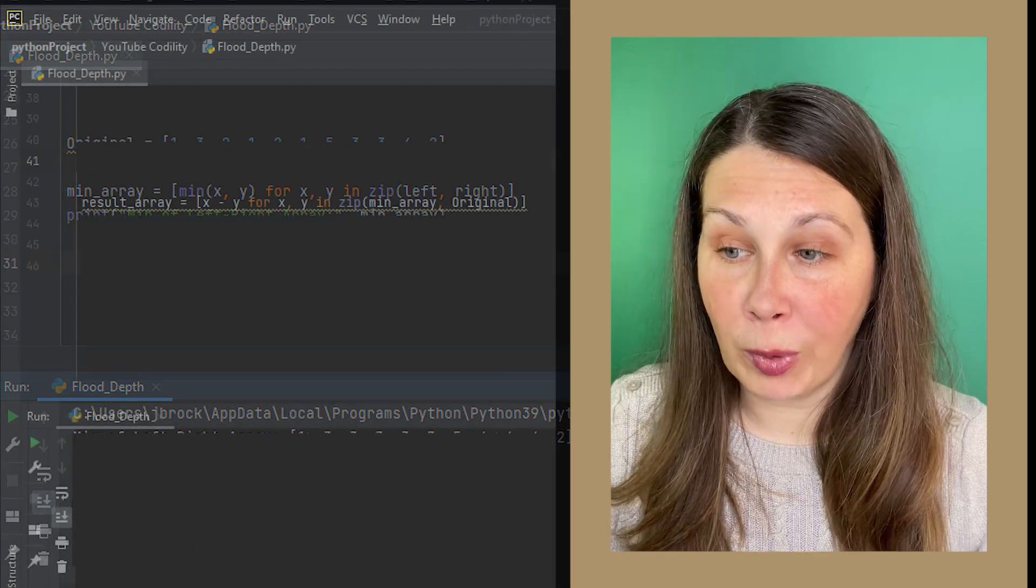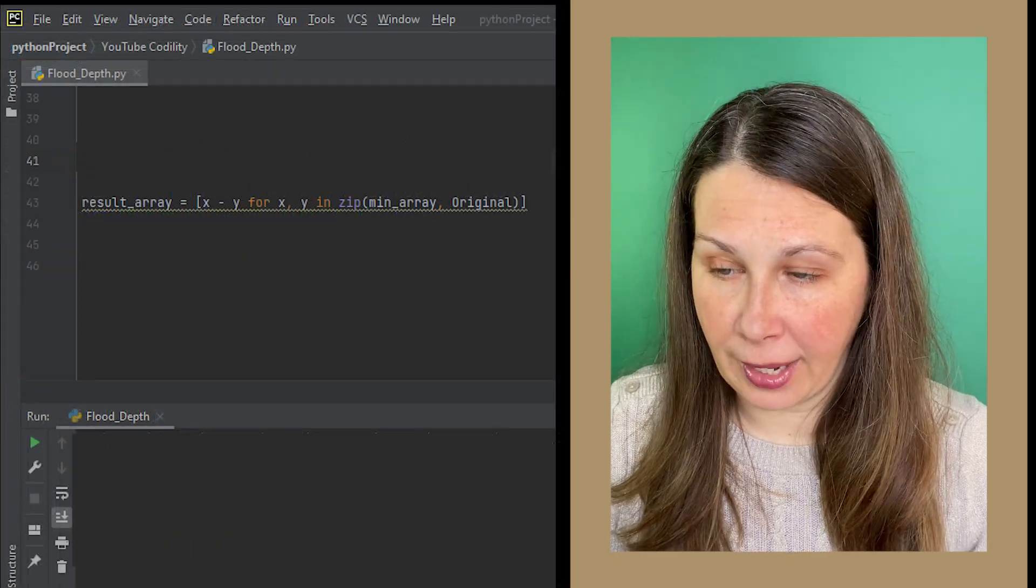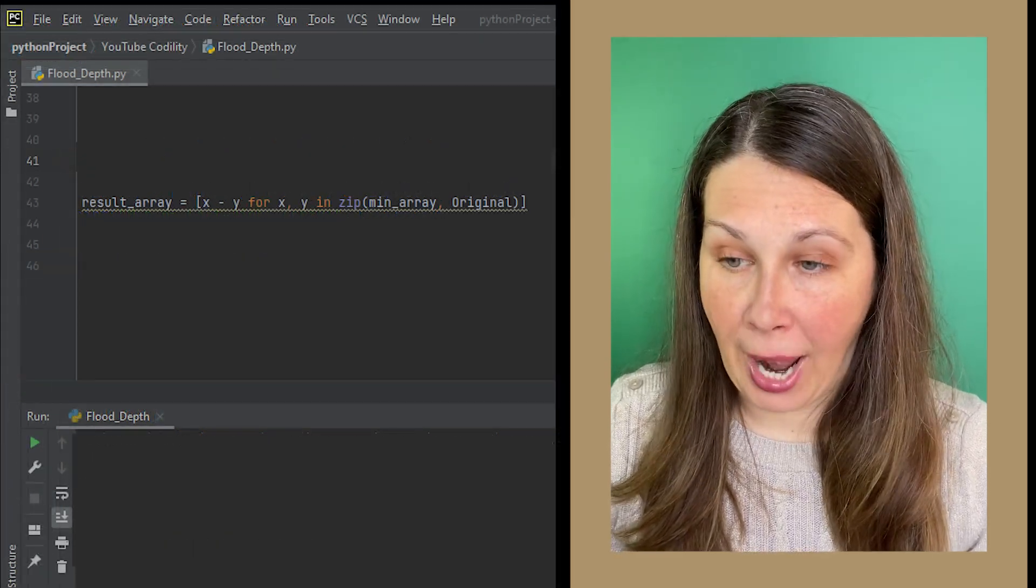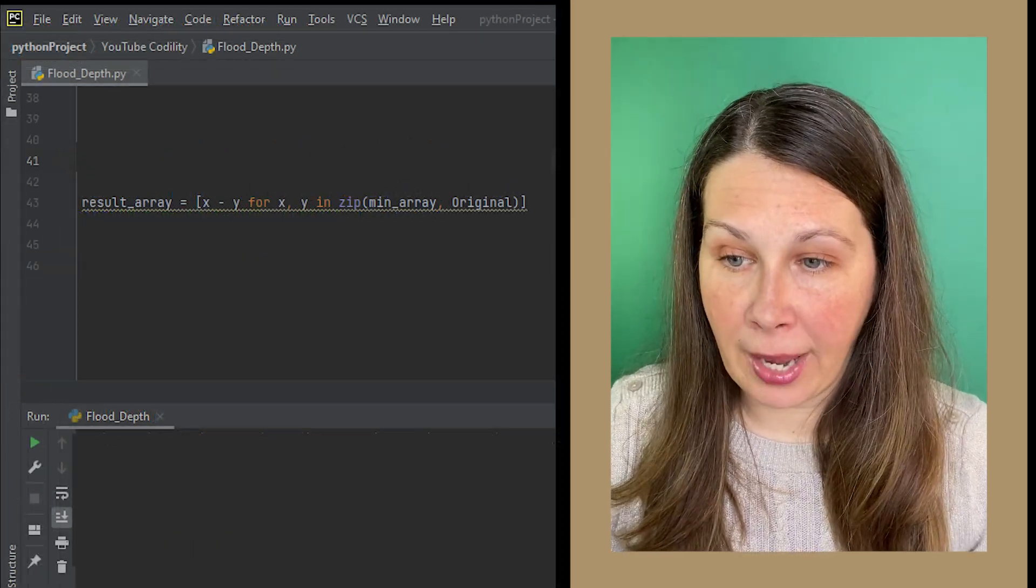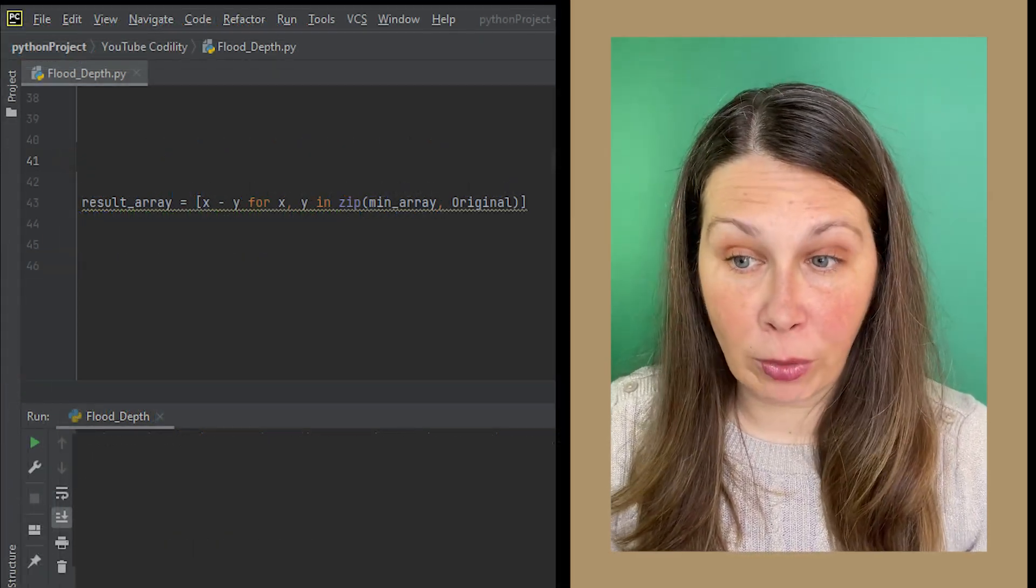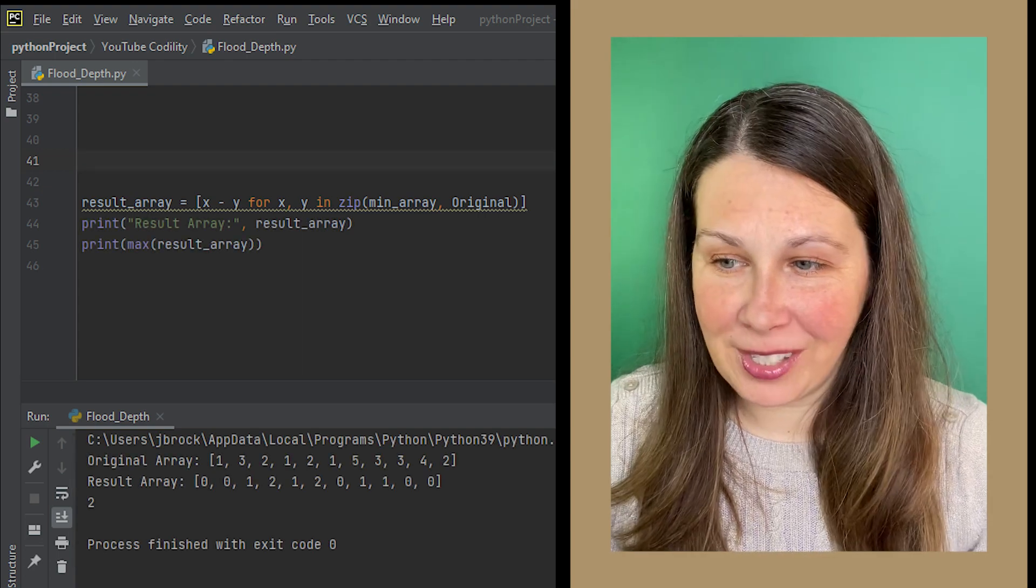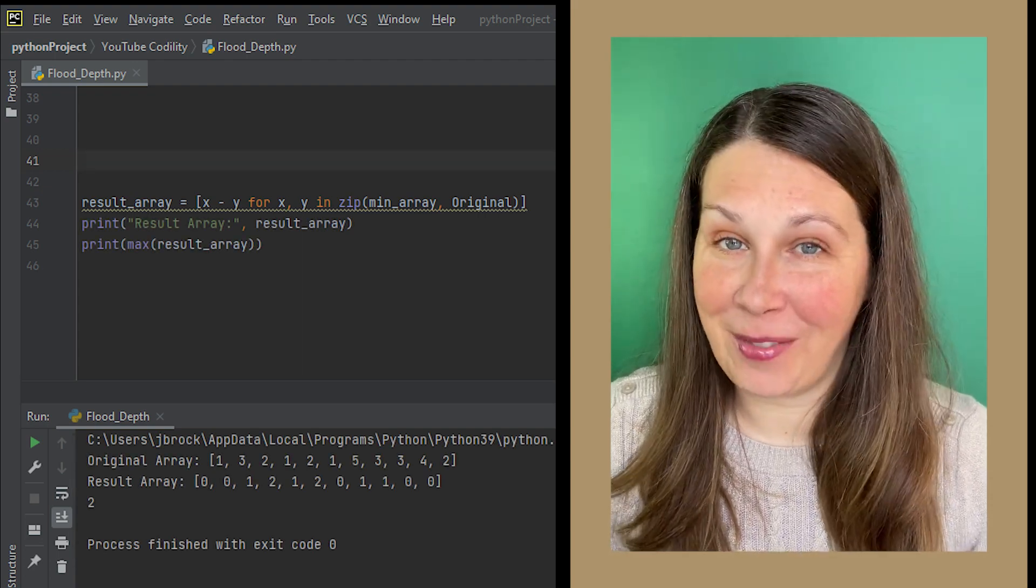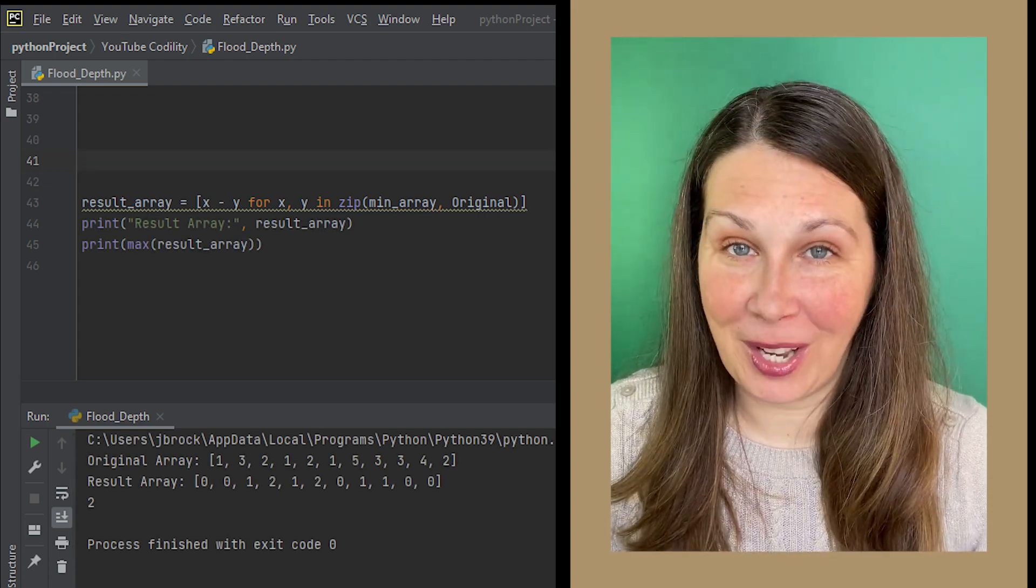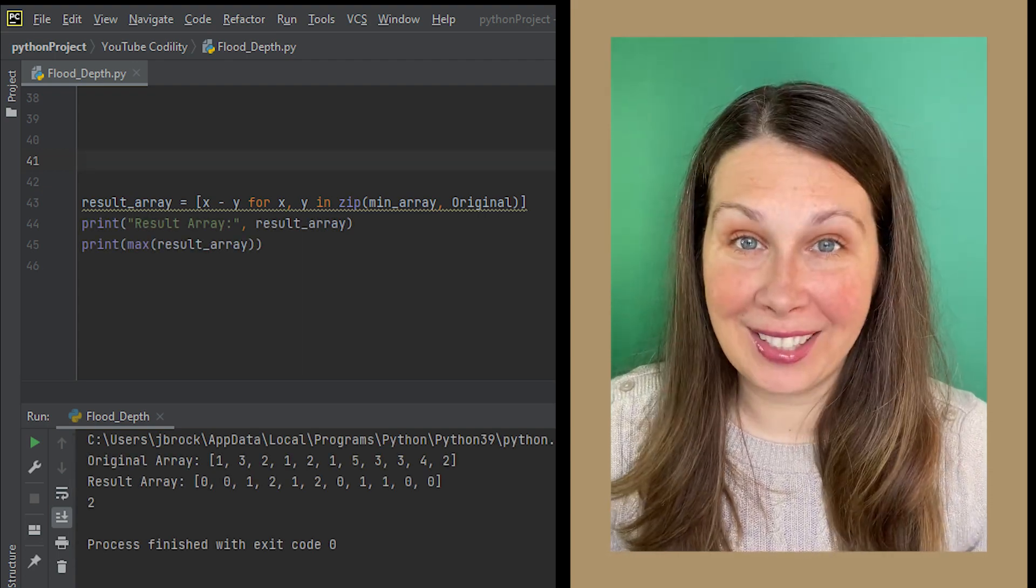Now hold on to the zip function because lastly, we will use this same function in a new final array that we will call result array. Subtract our min array from our original array and then just simply print the max of that result. Voila!